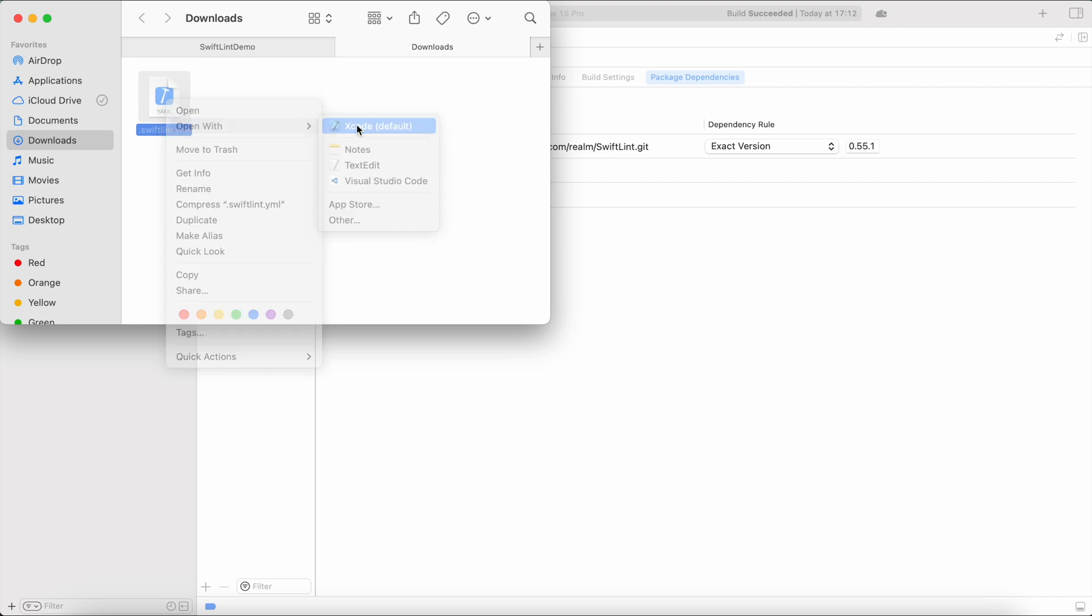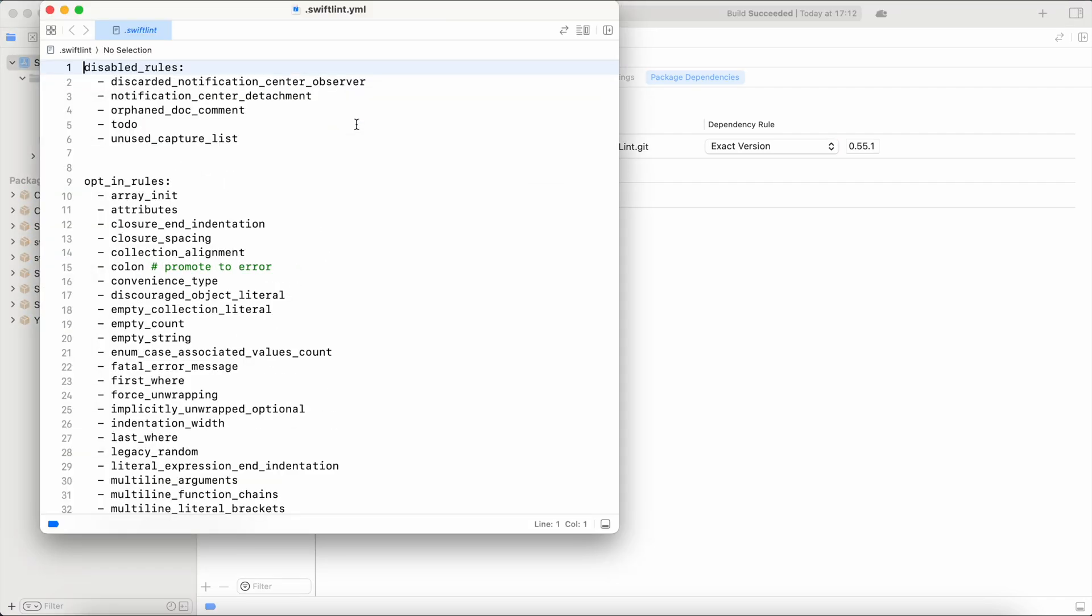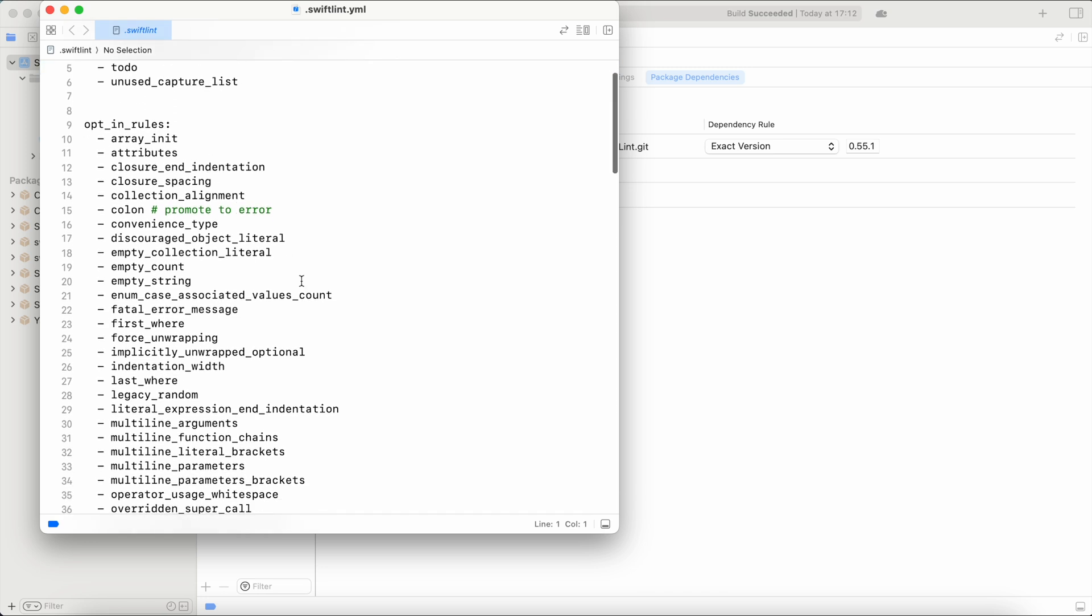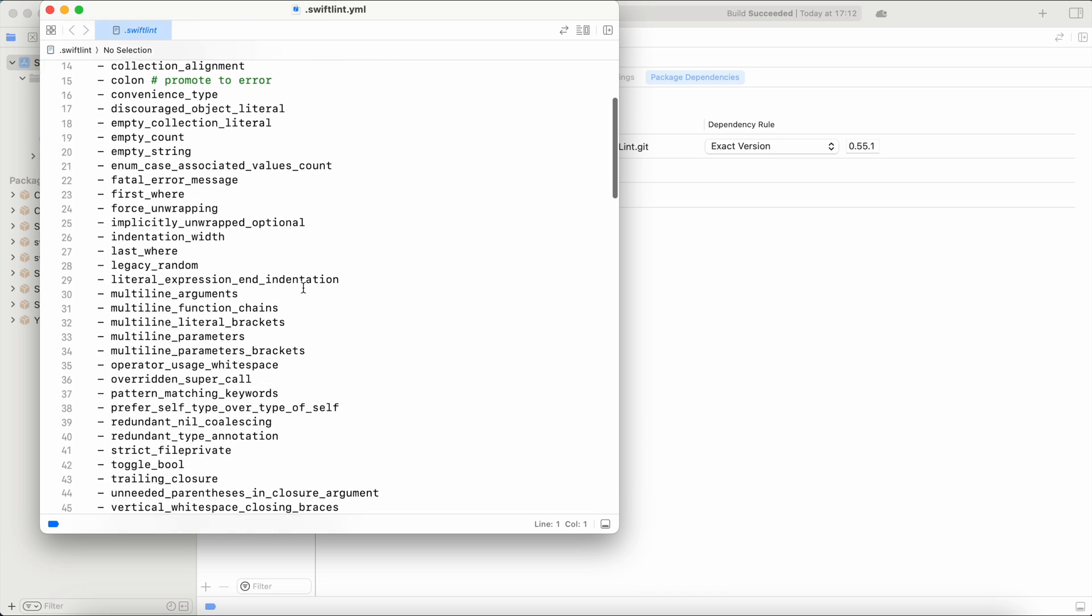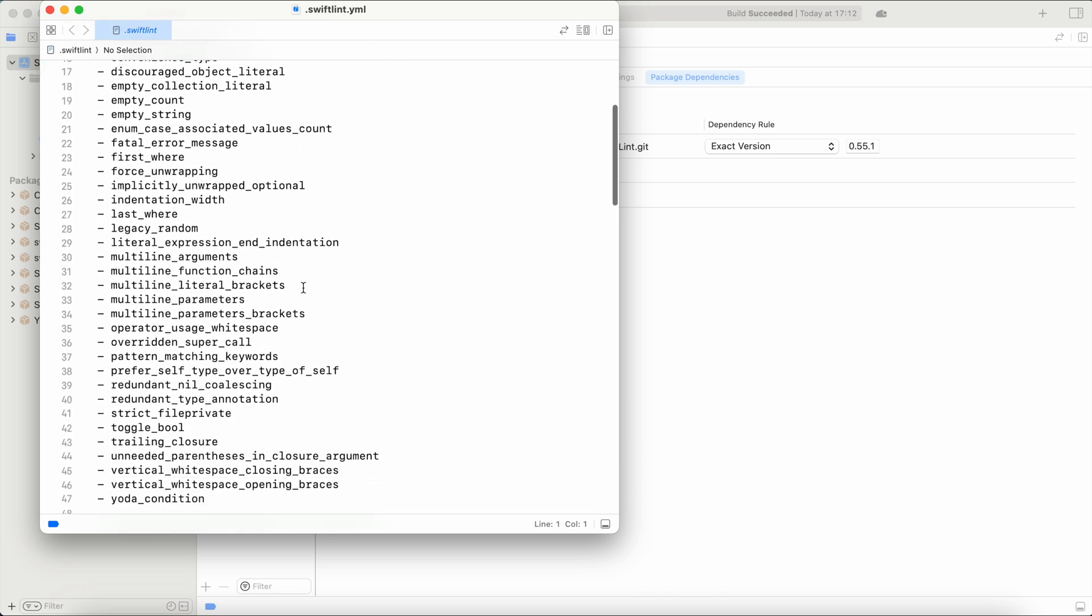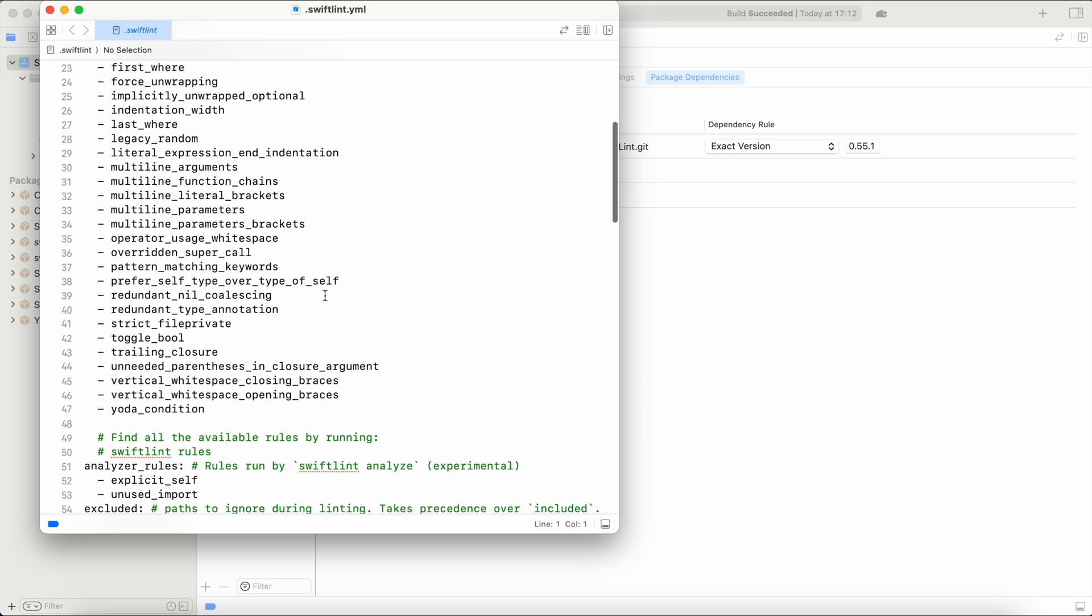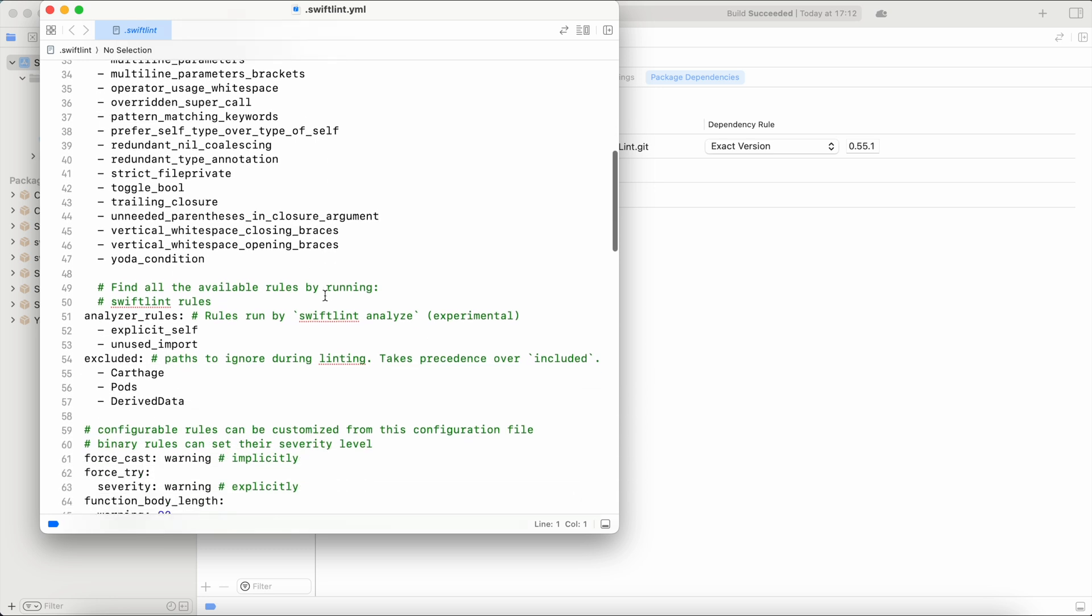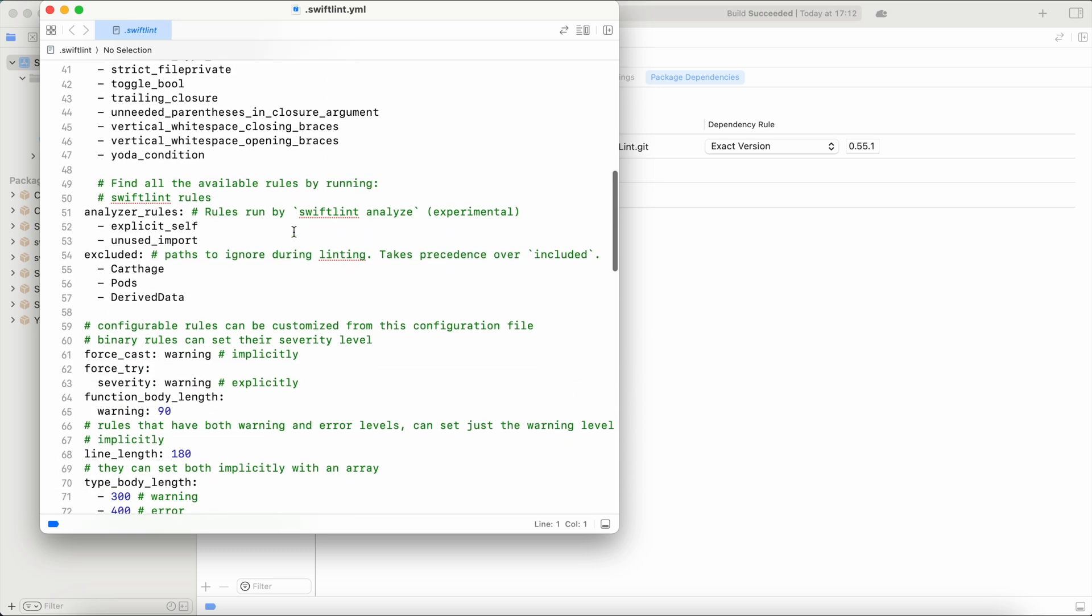We can open it using Xcode and those are actually the rules that are going to be used by SwiftLint. This file is kind of aggressive. It's going to be throwing a lot of errors. So you can use this file or you can modify it.